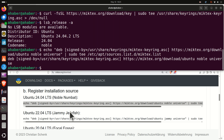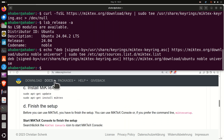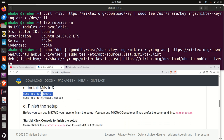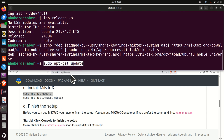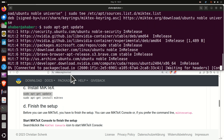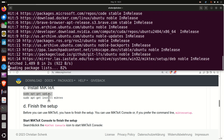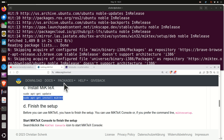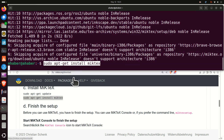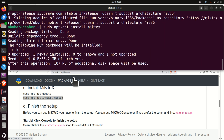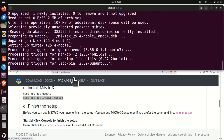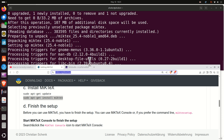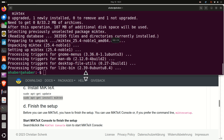Press enter. The next step is to run again the sudo apt-get update command. And then finally we can install MikTeX by simply running this command, which should install MikTeX. After installing MikTeX, we need to properly configure it.